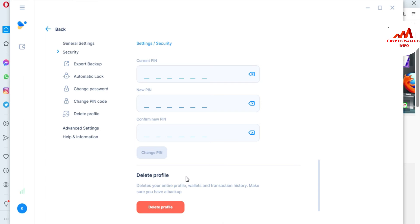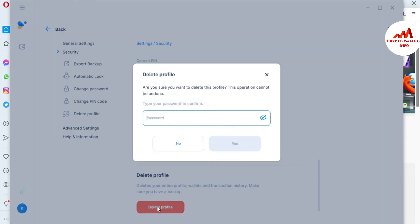I don't need to take a backup here because I haven't made any transactions on this wallet. This video is for educational purposes. If you want to delete your unused profile, you can see the option 'Delete Profile' — you can click it from either location shown.